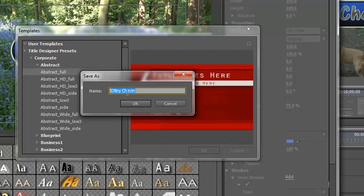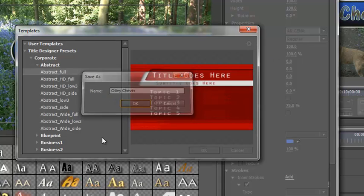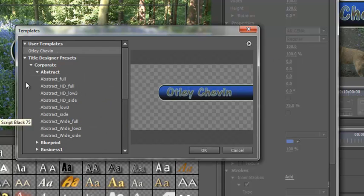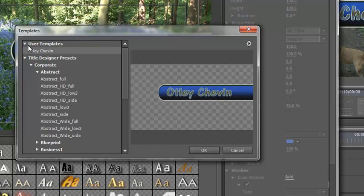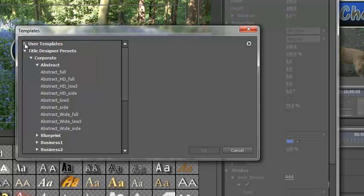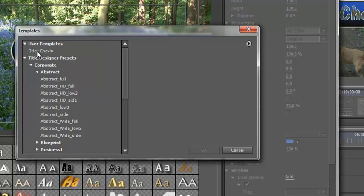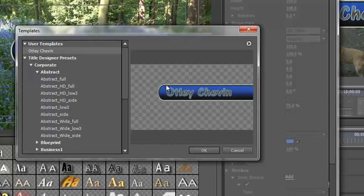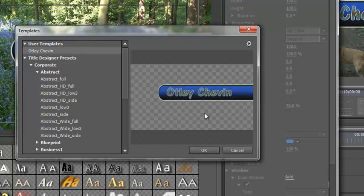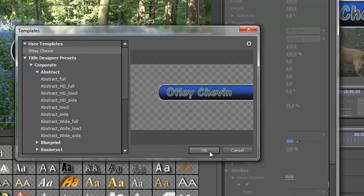Name it. I'm going to leave it as Otley Shevin and click OK. And then under this little box at the top, user templates, Otley Shevin has been created. And we can click on it and see a preview of it. Now if I want to use this in any other project I can save this project, shut this project down and then I can open another project entirely. Open up my titler and there Otley Shevin will be to be able to drag in and use exactly how I like.